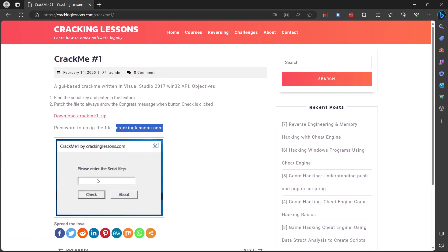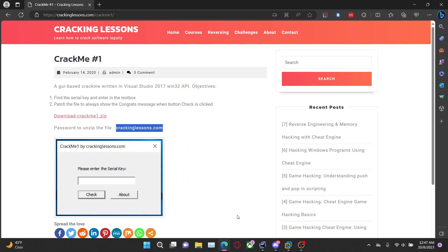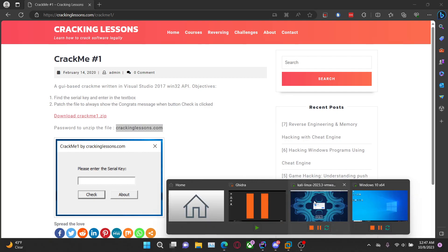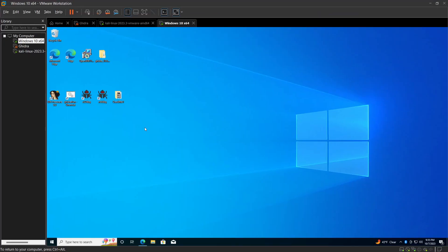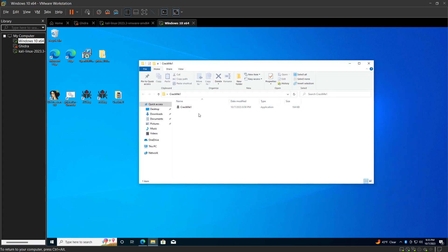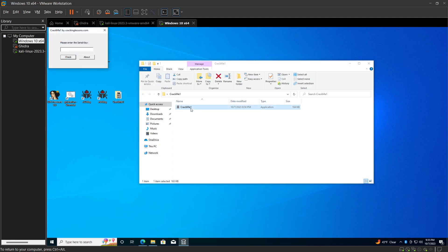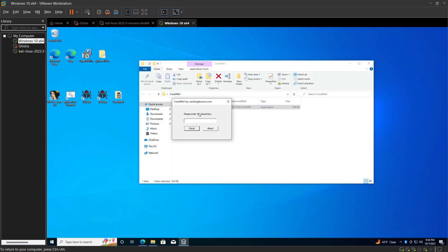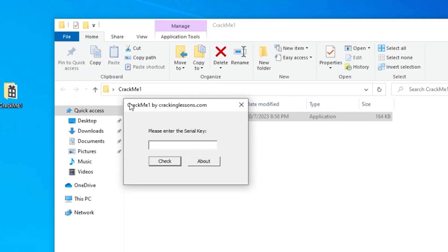From the picture it looks pretty simple - just enter a serial key, check, and about. I'll run the program on a VM. I've already downloaded it and got it ready, moved it into a folder on my desktop called 'crack me one.' If you double click on it there might be an error saying Windows thinks there's a virus - just press more information and then run anyway.